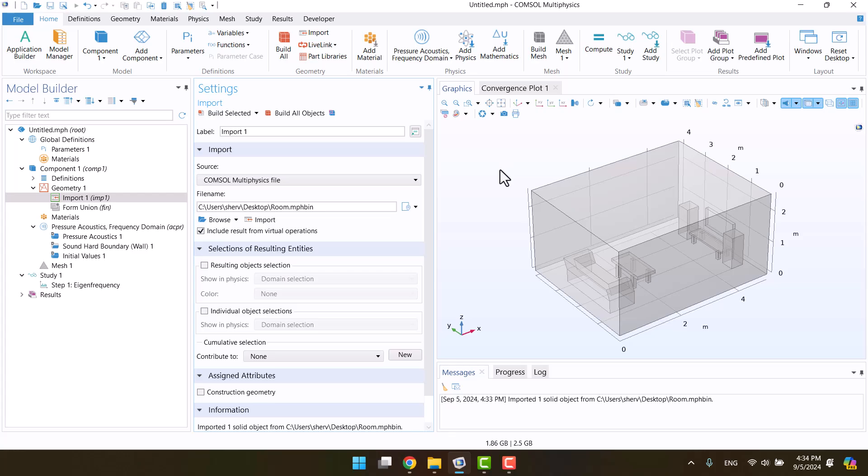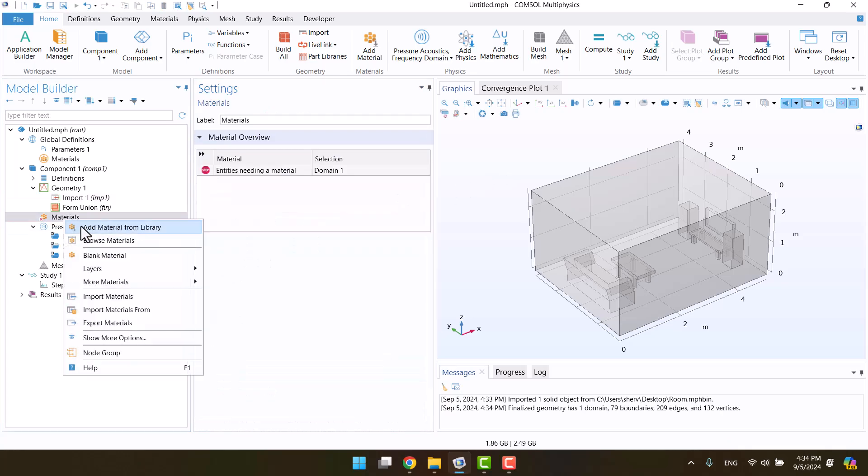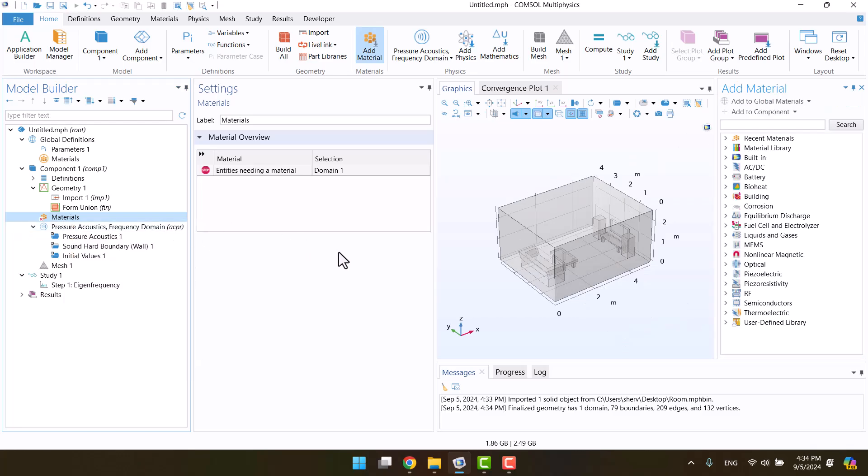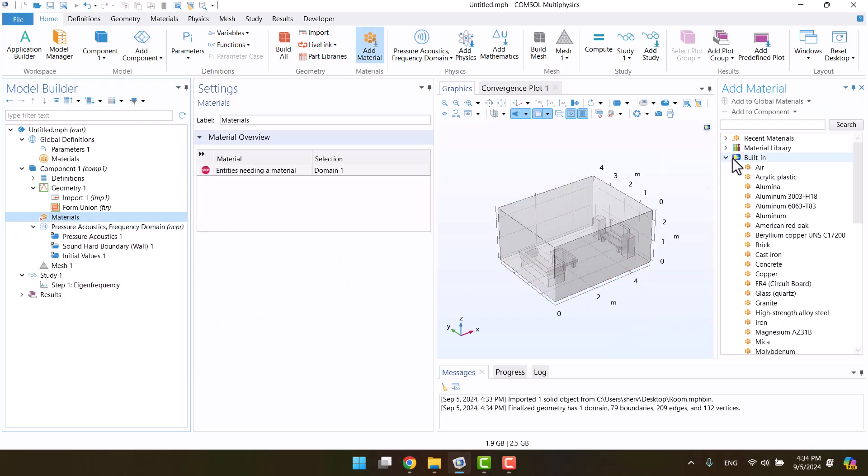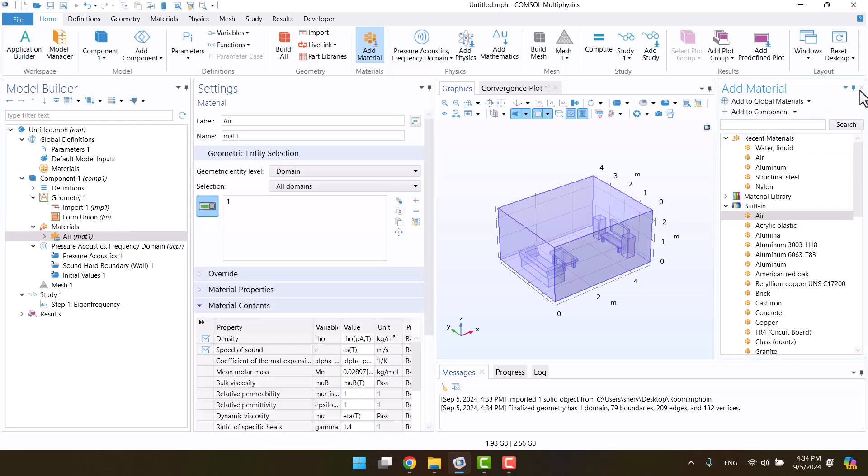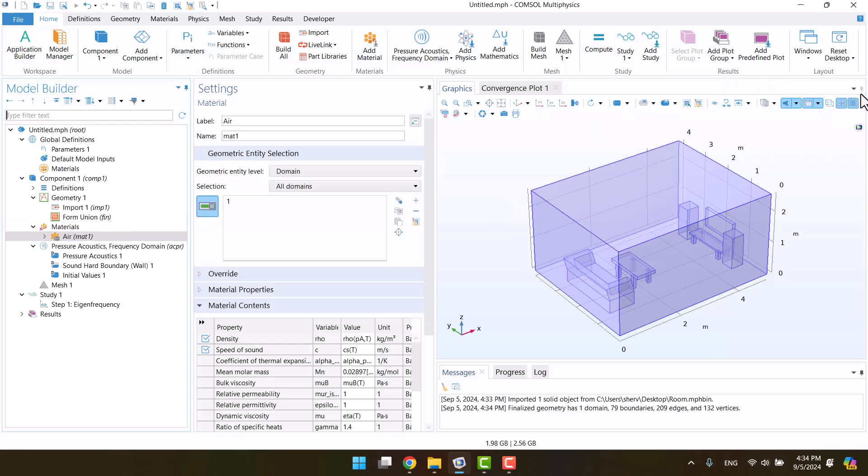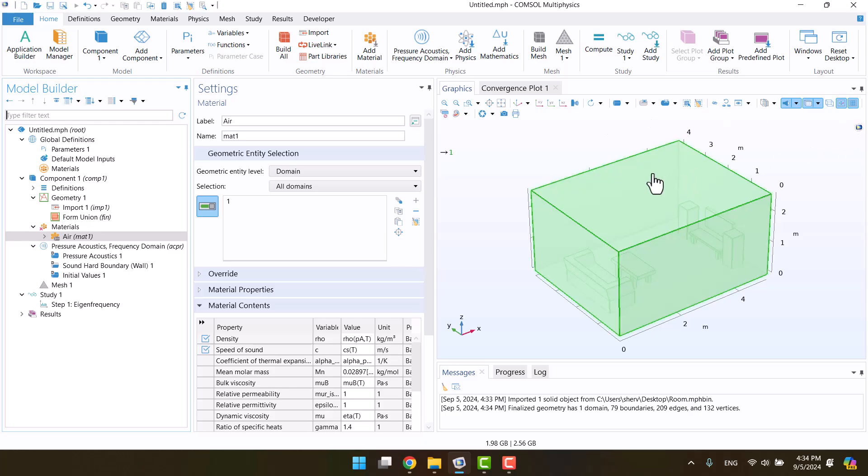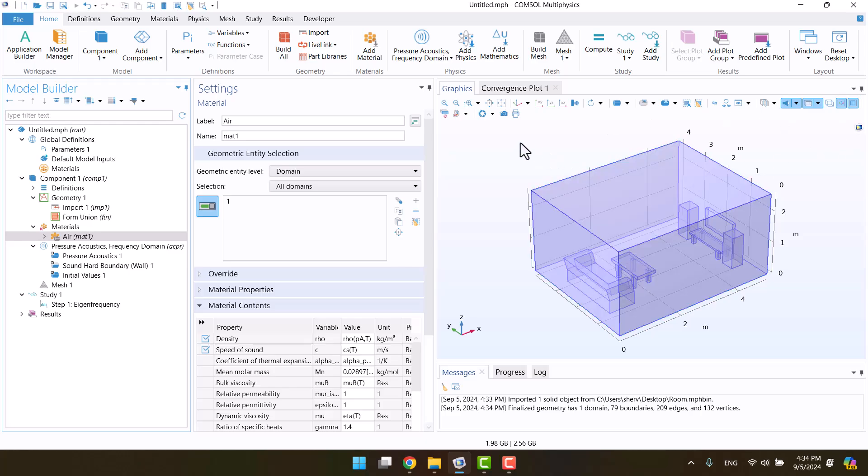Now let's define the material for room. I'm going to right-click on material and select add material from library. In the built-in section, we can find air. Select it and click add to component. Note that I am only assigning material properties to the surrounding air. I will define the impedance for the surfaces, so there's no need to assign materials to them. Everything looks good so far.